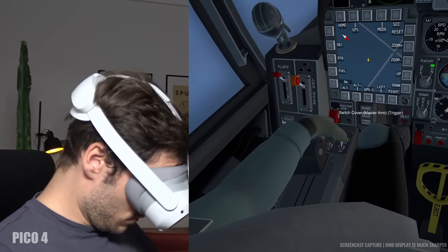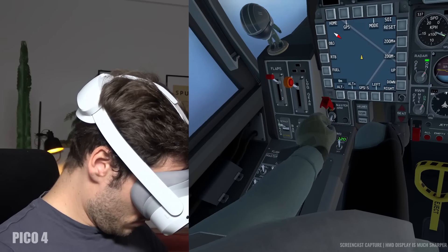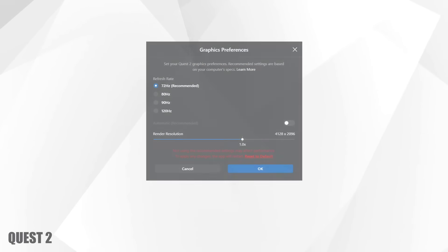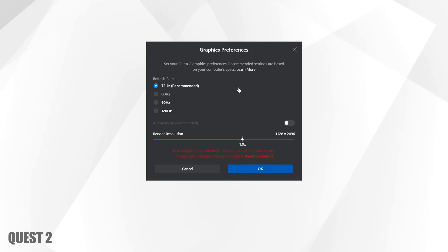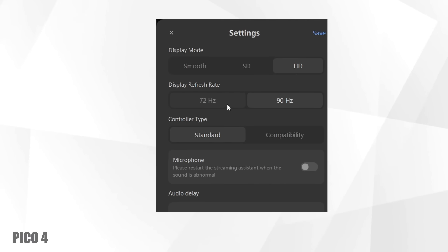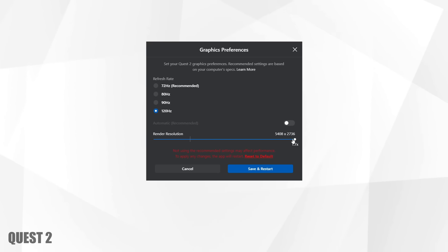Now when playing PC VR on the Quest 2 you have a lot of settings that you can adjust. What I really like is that you can set it to 72, 80, 90 or 120 hertz and the Pico 4 offers only 72 and 90. Also in the Oculus app you have a slider so you can adjust the render scaling to make the image more clear.